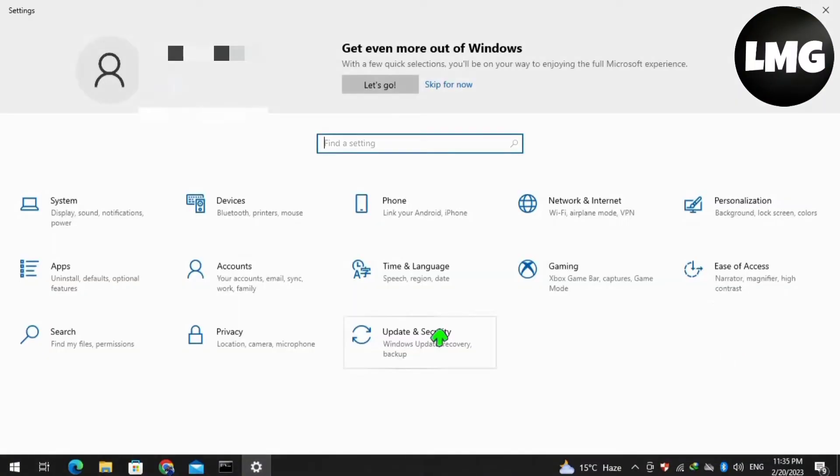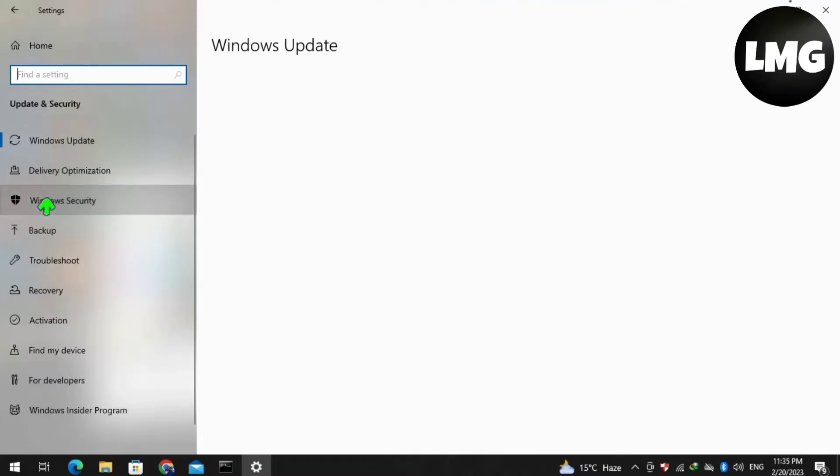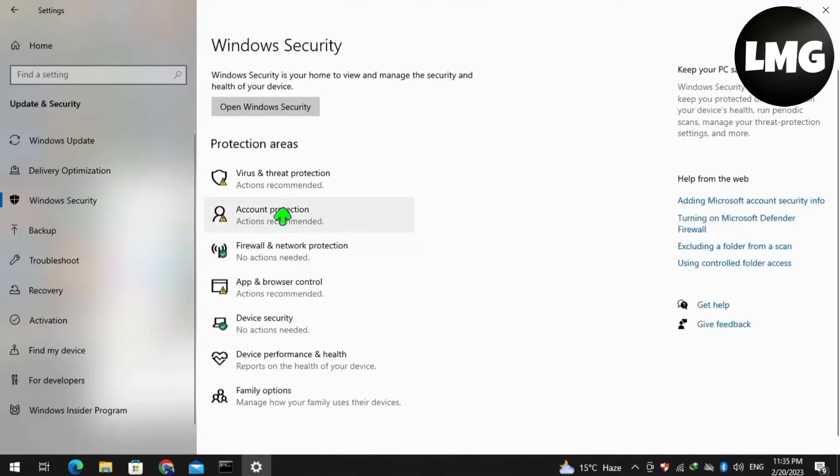After this, click on the Update and Security option. Now click on Windows Security in the left menu. Basically, you have to allow the internet connection to public and private on your firewall.